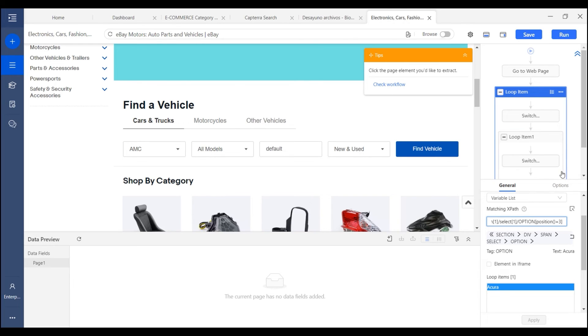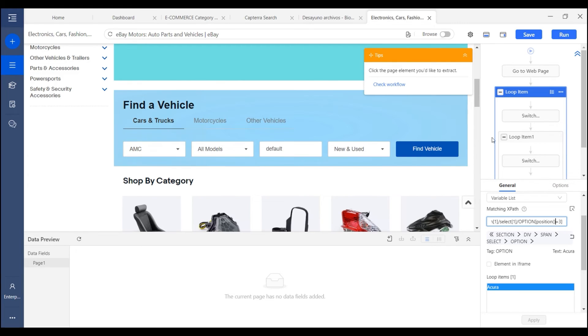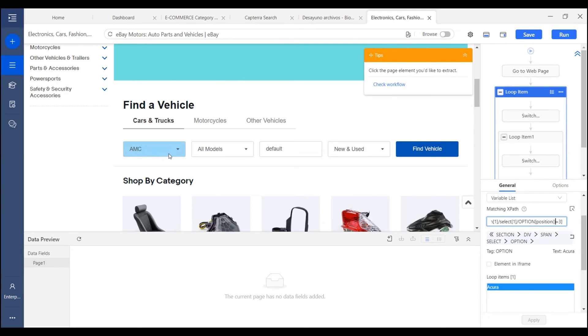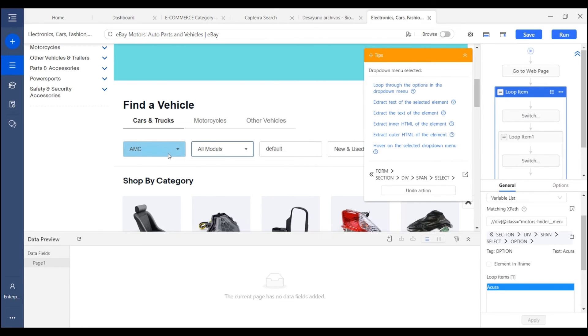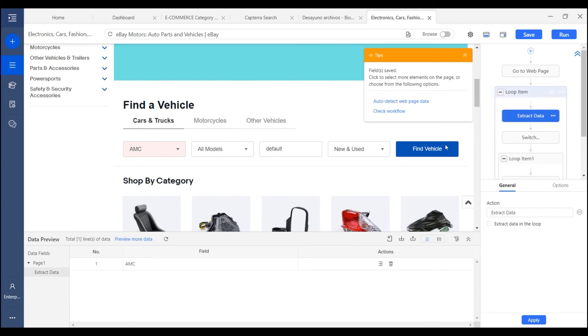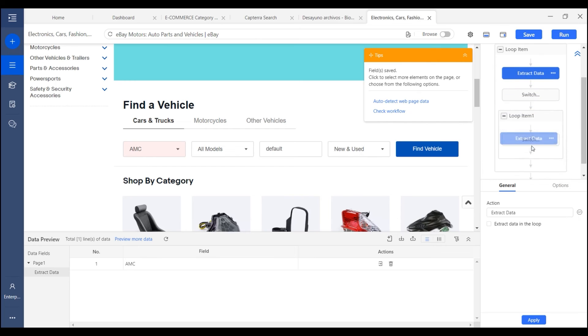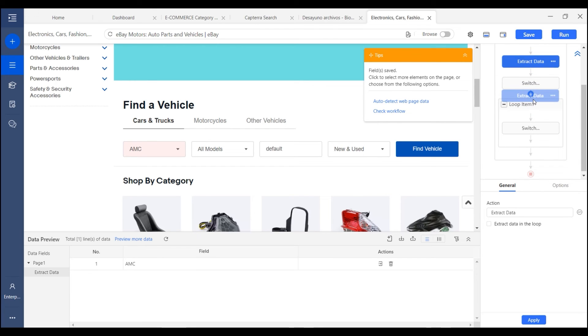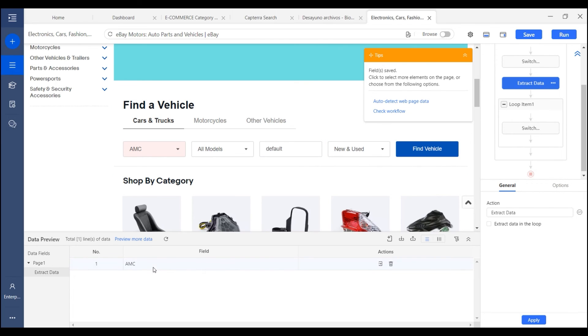And what if you want to take the drop down menu as a field? Quite easy. We can just click on the drop down and then choose to extract text of the selected element. Okay, and then you can see the drop down menu value is added as a field.